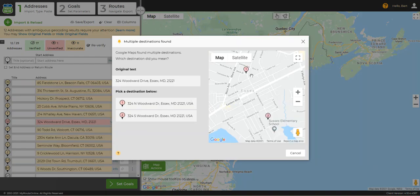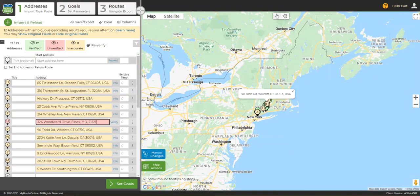In which case, if you know that the address is in one of these two places, you can choose the appropriate place from the selections. Another reason an address can be returned as red is simply because the name of the street is misspelled, so sometimes double checking the spelling or altering the spelling slightly will help Google find that address.